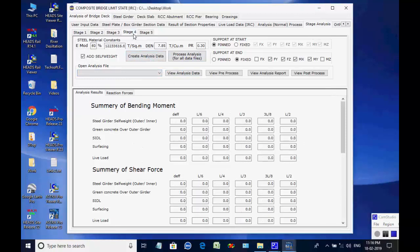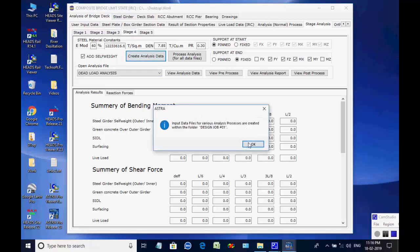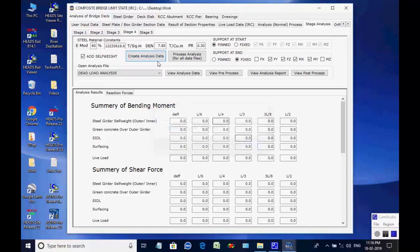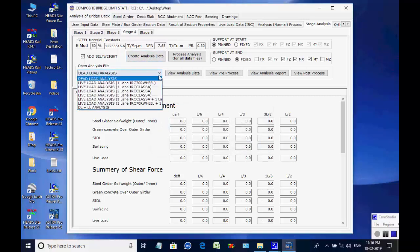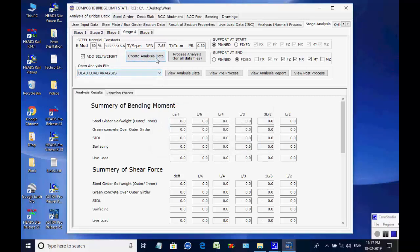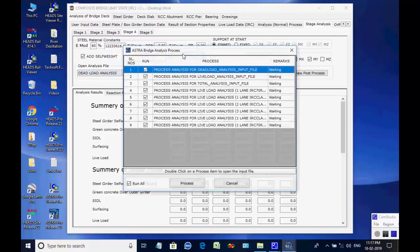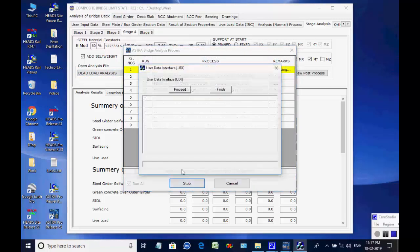The next page for stage four is opened. Click on button to create analyses data for all eight processes. Like basic analysis, all eight analyses are done one after another and finally the maximum member forces and support reactions are obtained for stage four.